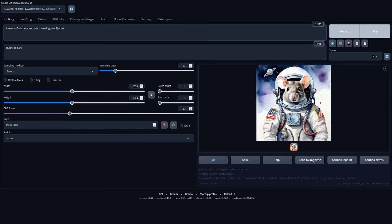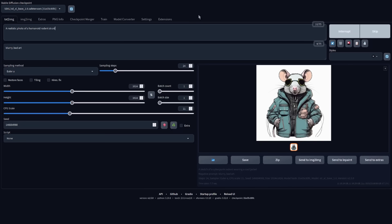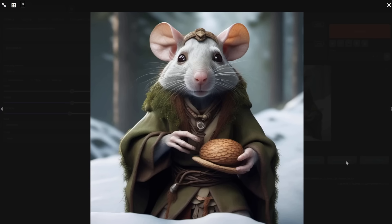How about sketches? Let's have a look at a sketch of a cyberpunk rodent wearing a cool jacket. That's not a bad sketch — he's got a cool jacket, a bit cyberpunk, you can tell by the glasses. And just one more: a realistic photo of a humanoid rodent druid. He seems to be holding some sort of nut. That's not too bad — fairly realistic as far as rodent druids go.